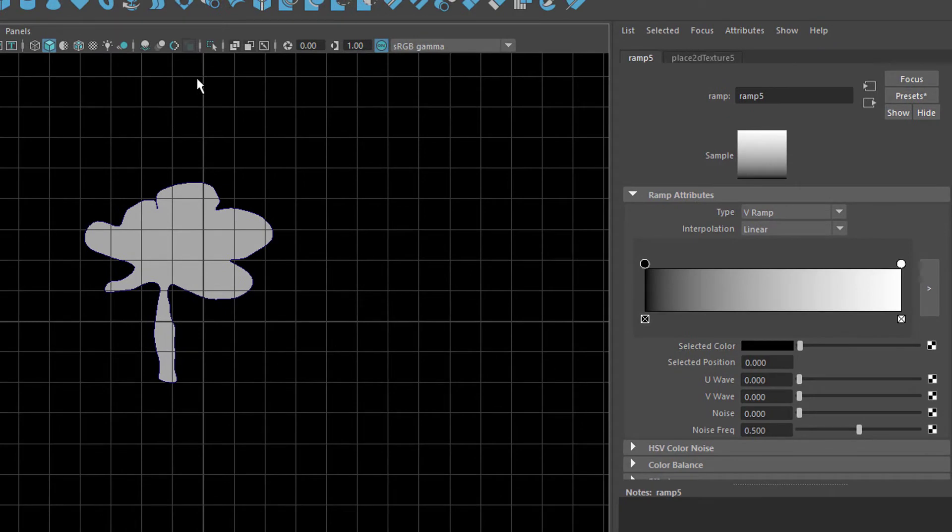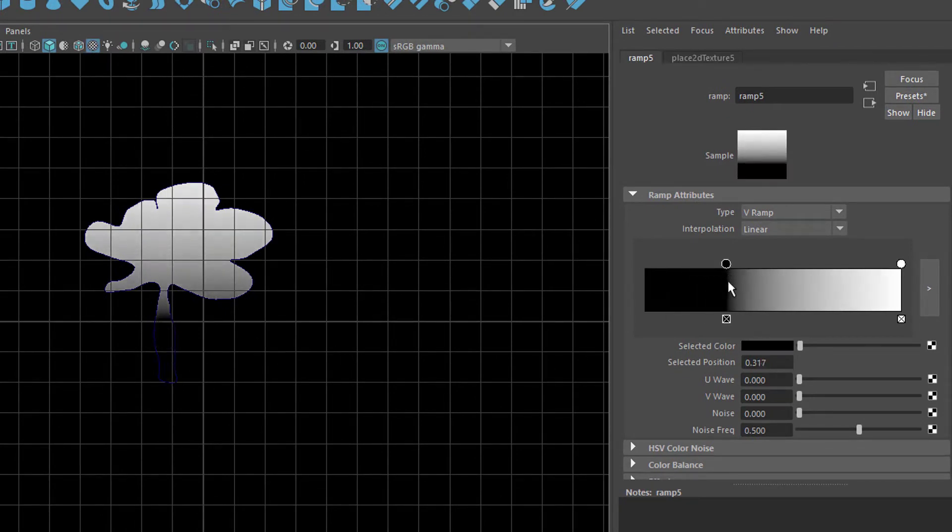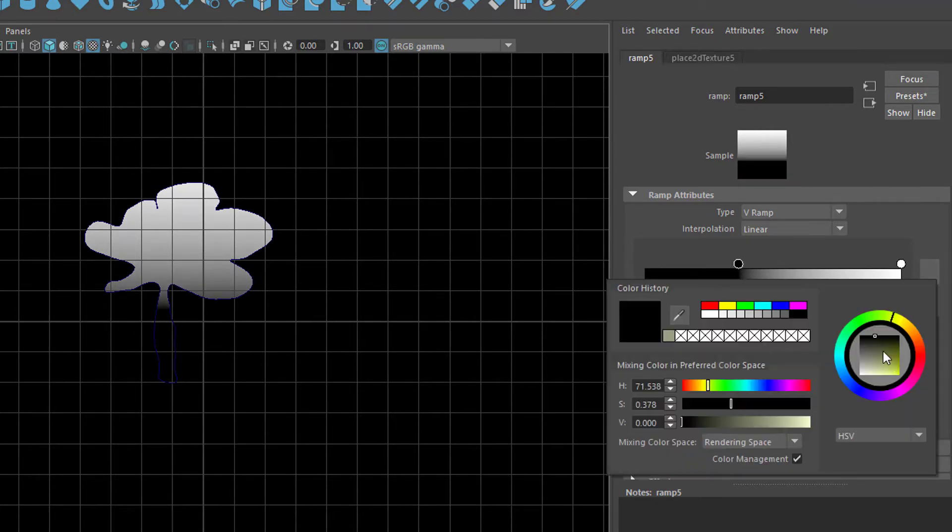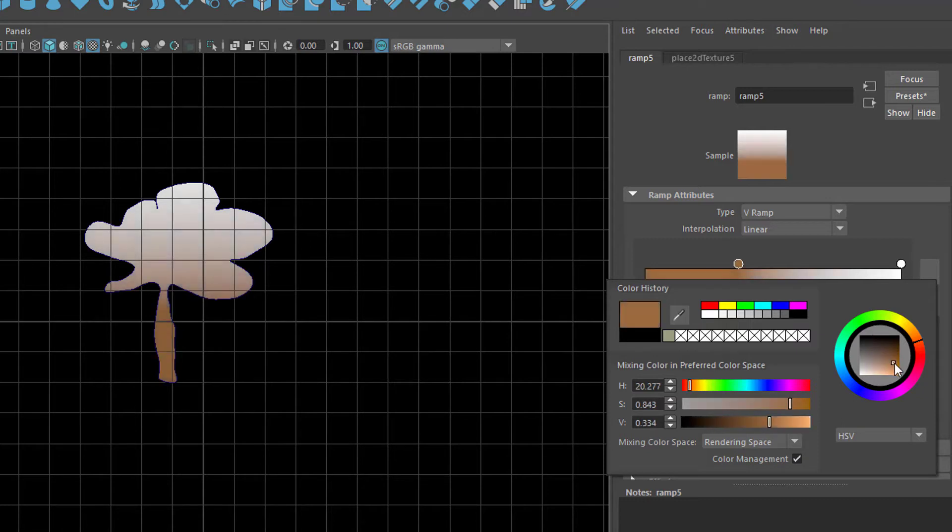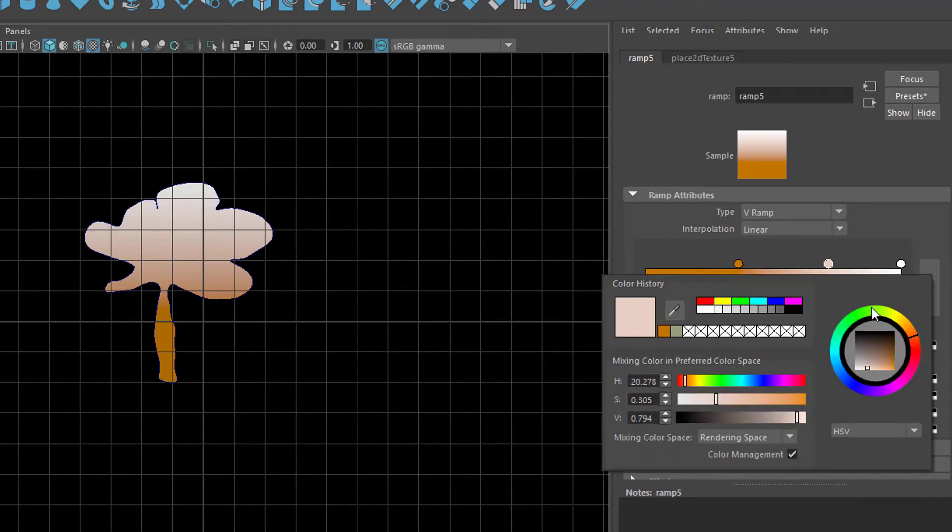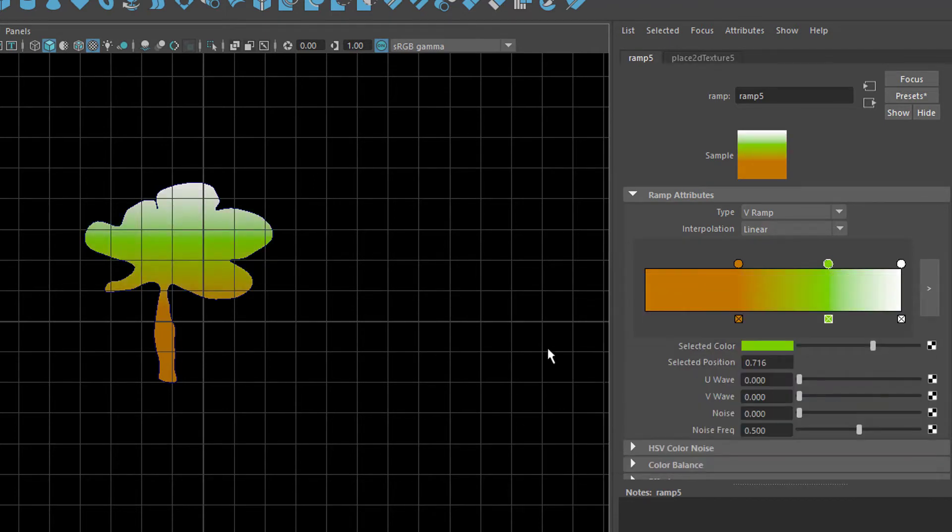And I need to make it visible here. The ramp currently goes from down here from the stem to the top, which is fine. I choose a brown color here for the stem. And I use maybe a green color for the middle. That's my tree, basically.